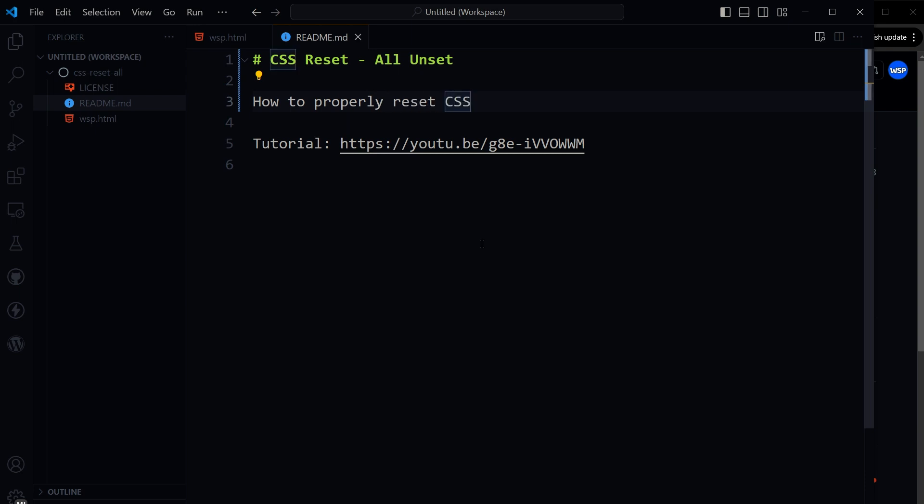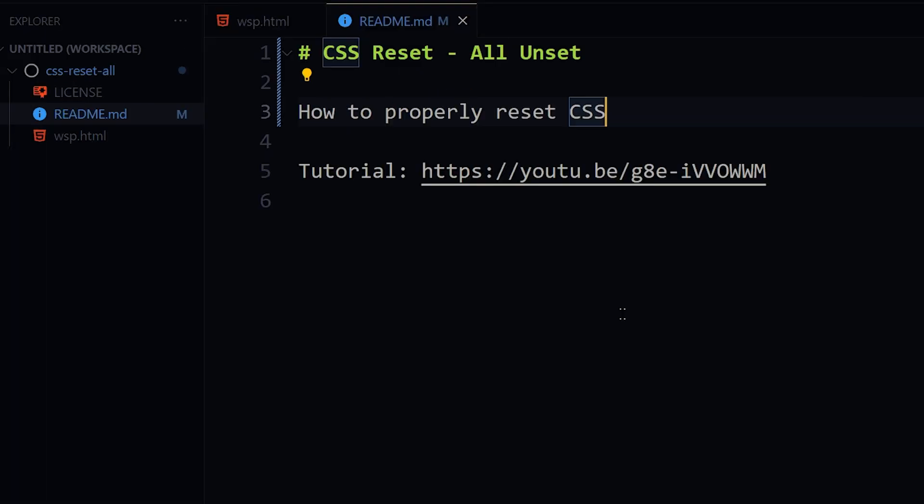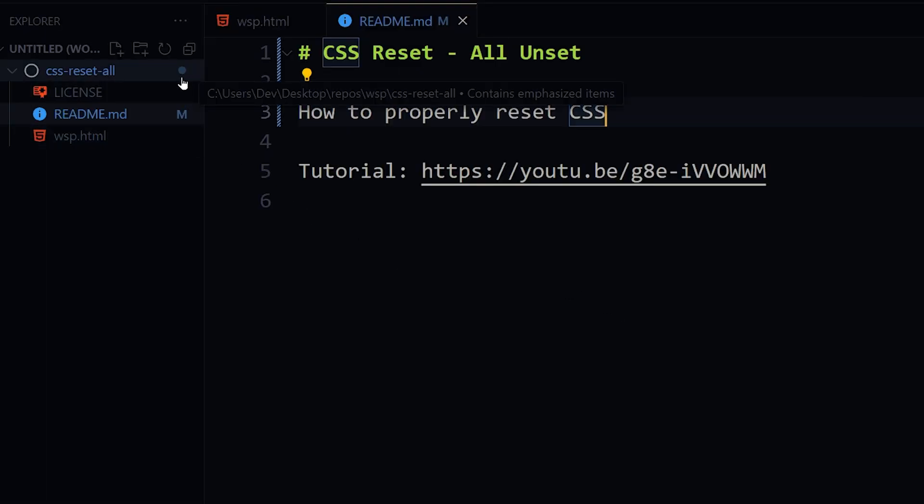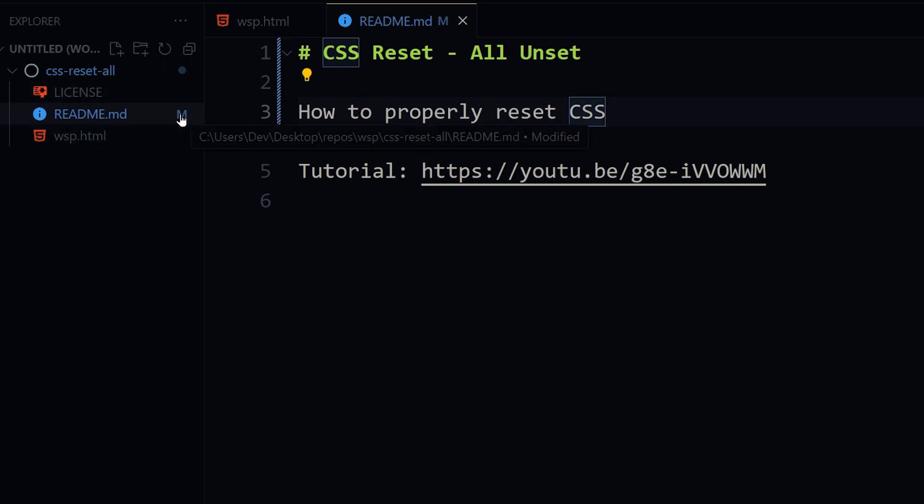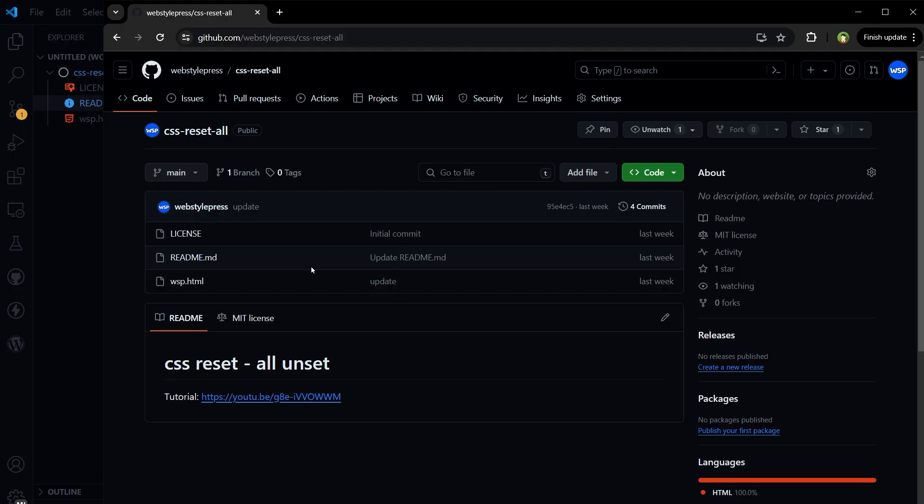Save the file. Now as I saved this file, here something happened. Now it is showing M letter, and if I hover over it, it is showing that this file has been modified. Also here, see the message, update.